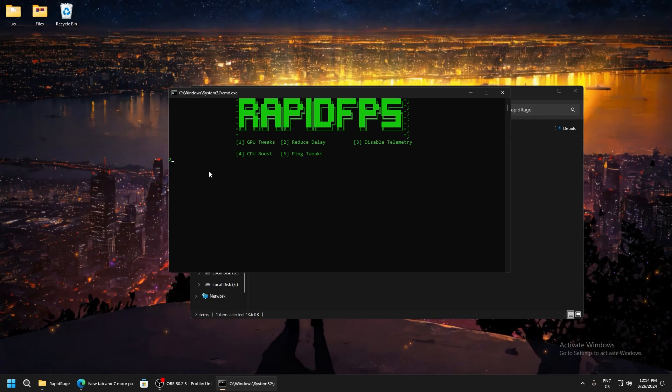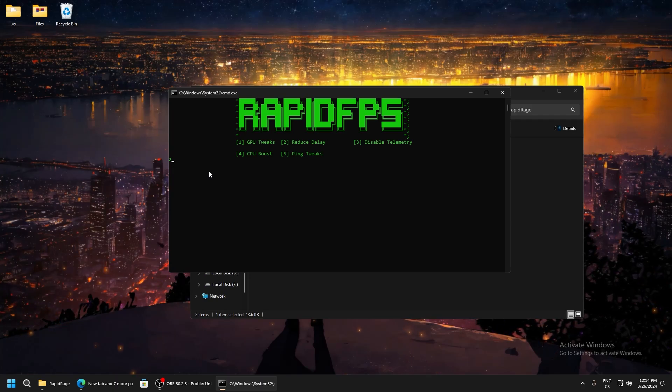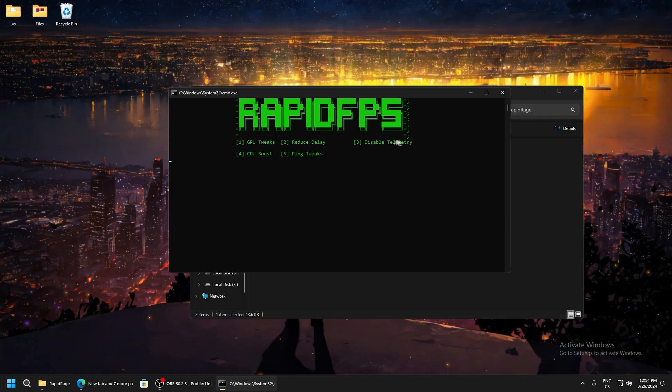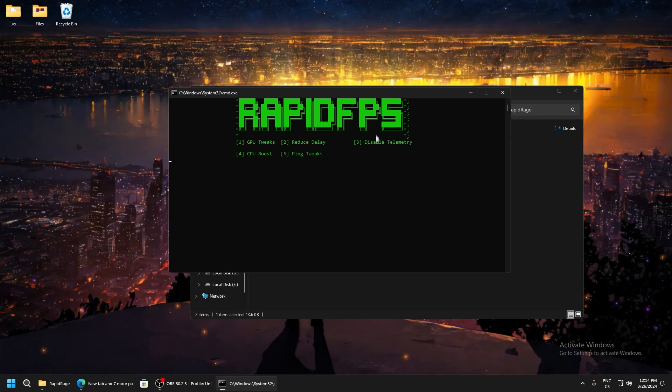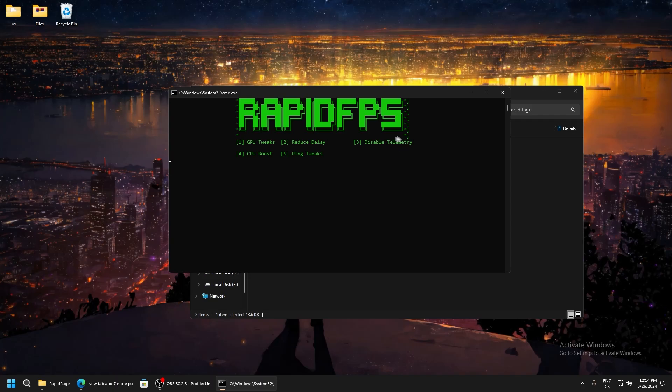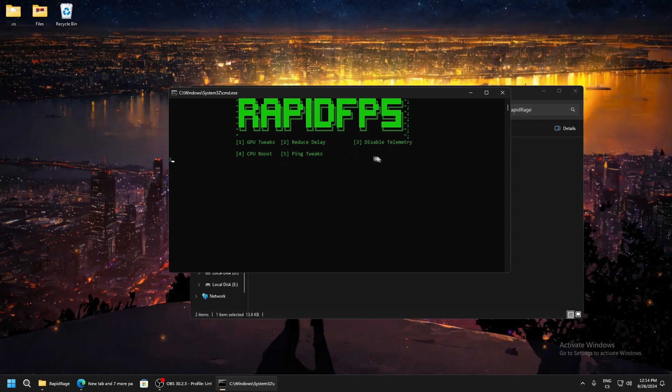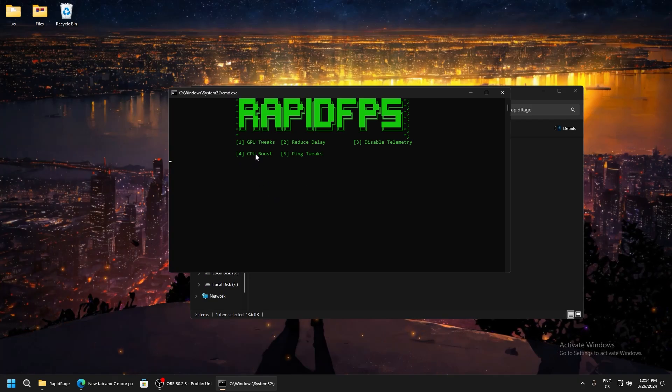You will really see the changes in game. Disable telemetry - telemetry is just a useless thing in Windows like diagnostics and these features. We really don't need them, so write three and enter.